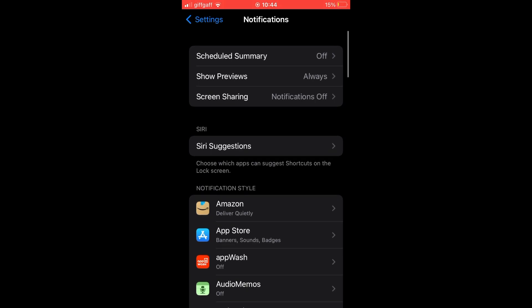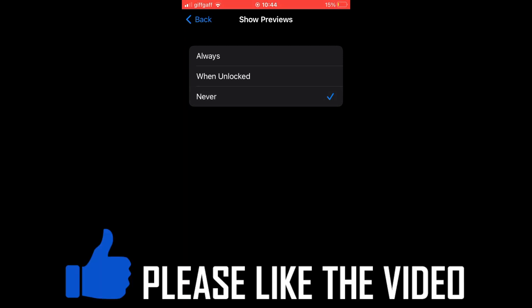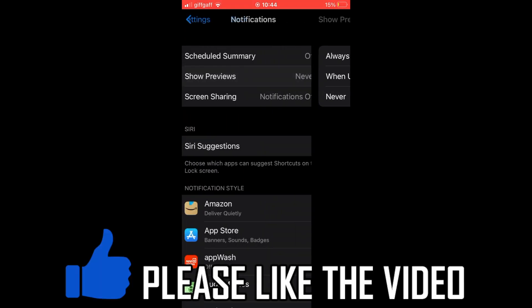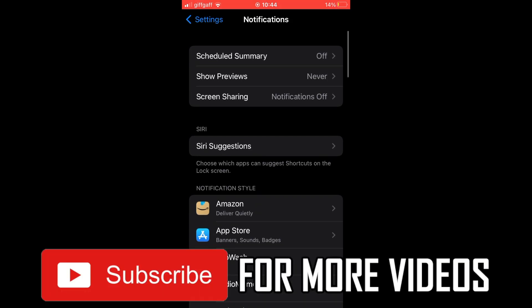Then next, click on show previews. That's if you want all the notifications blocked. So click on never on the show preview section. That will remove notifications for all apps and everything on your iPhone.